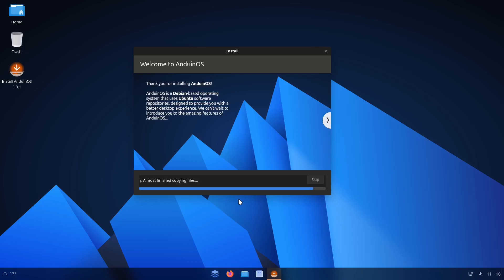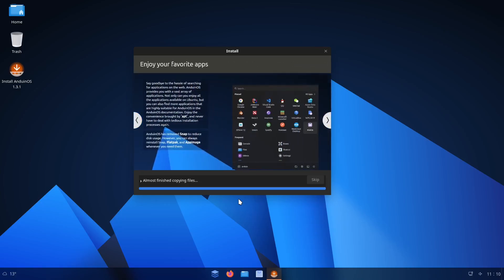It said something on the website about most of the apps are containerized. I'm assuming they use things like Flatpak, stuff like that. I don't think this is an immutable system like Silverblue or Bazite or anything like that. It's like a standard regular install.